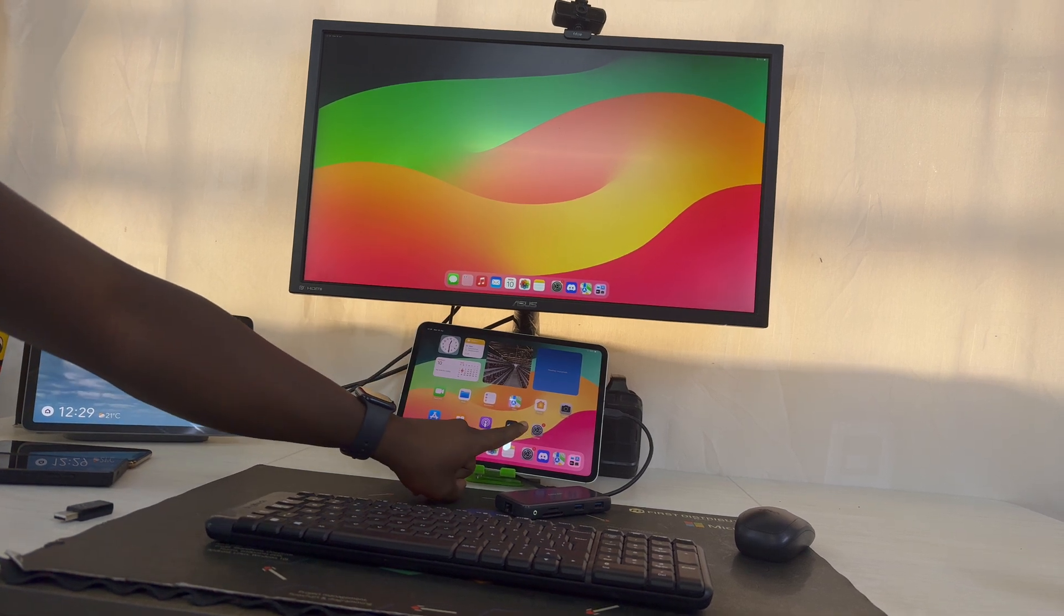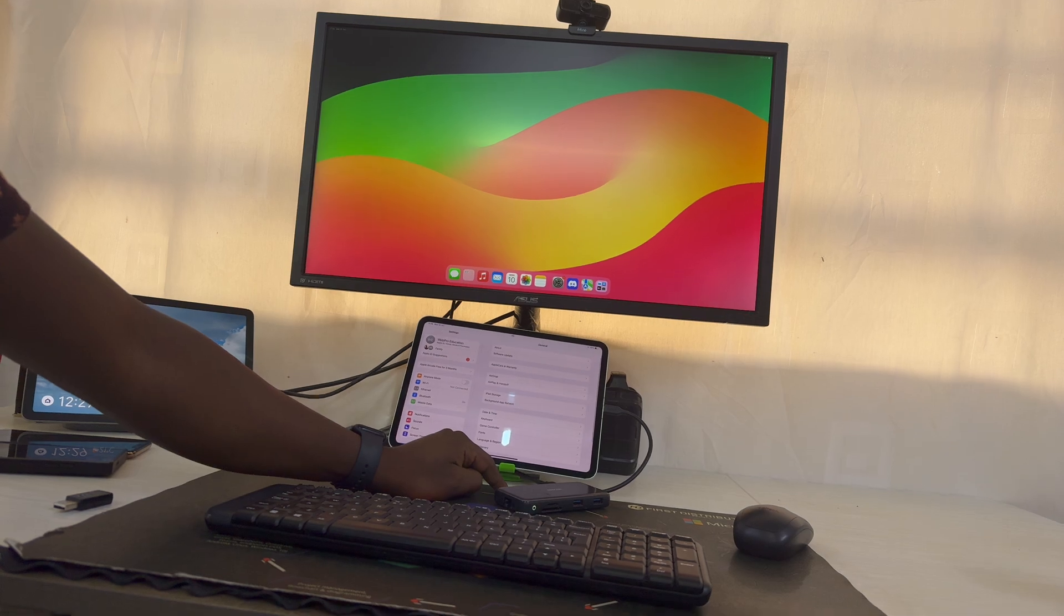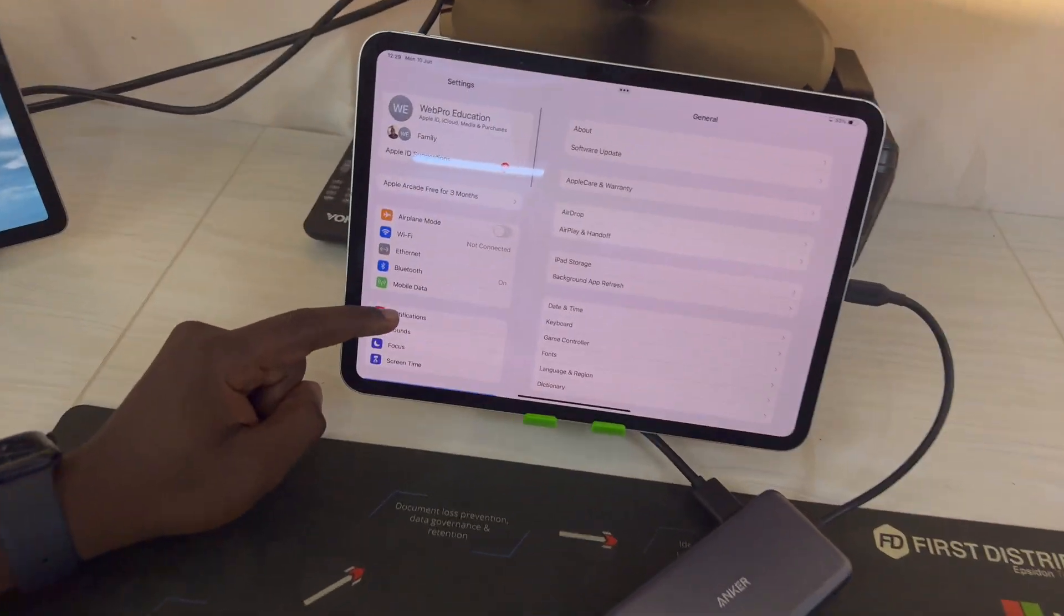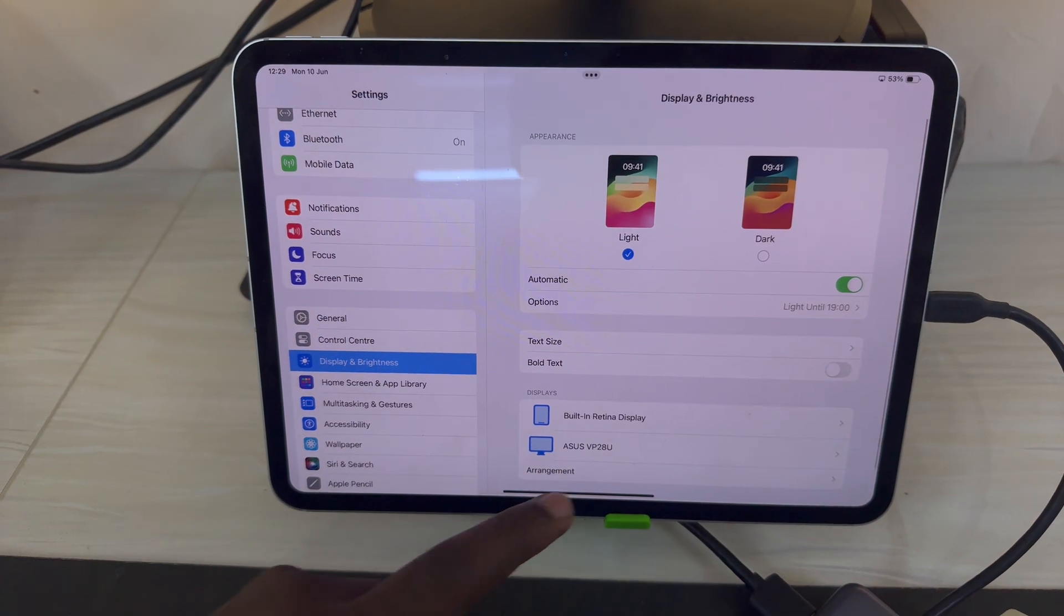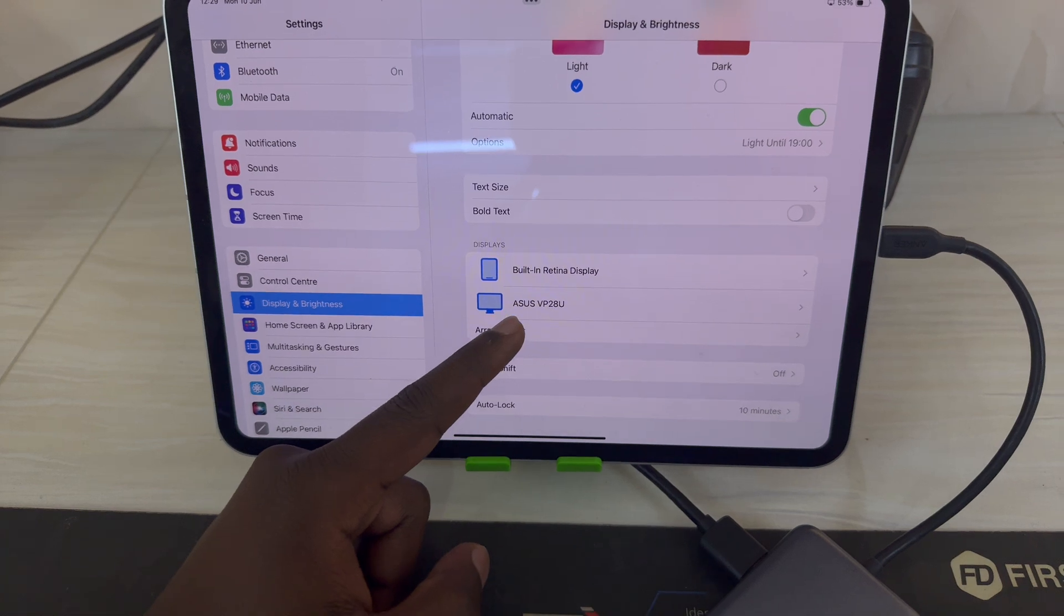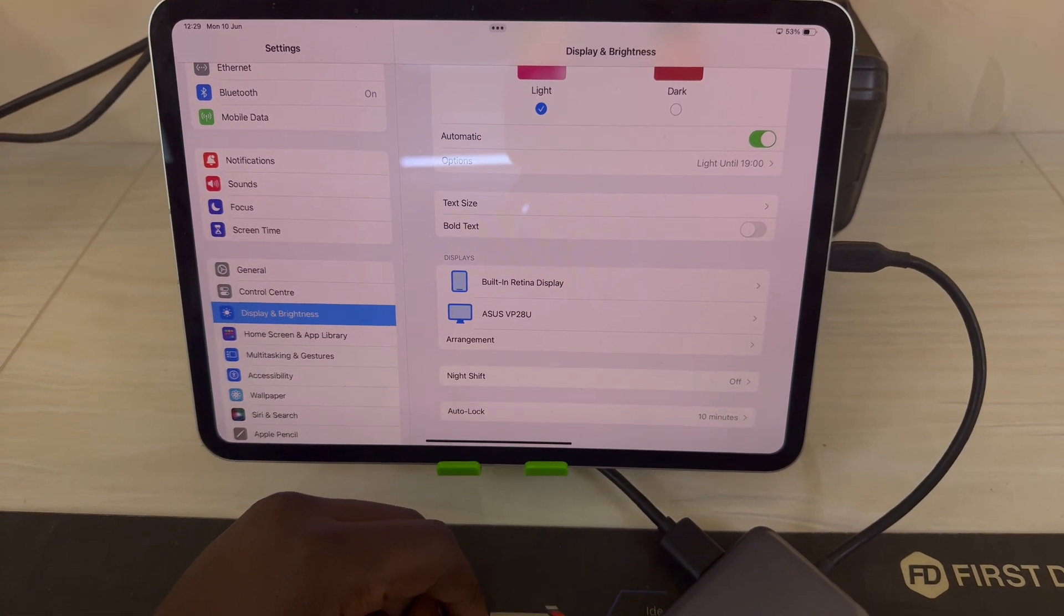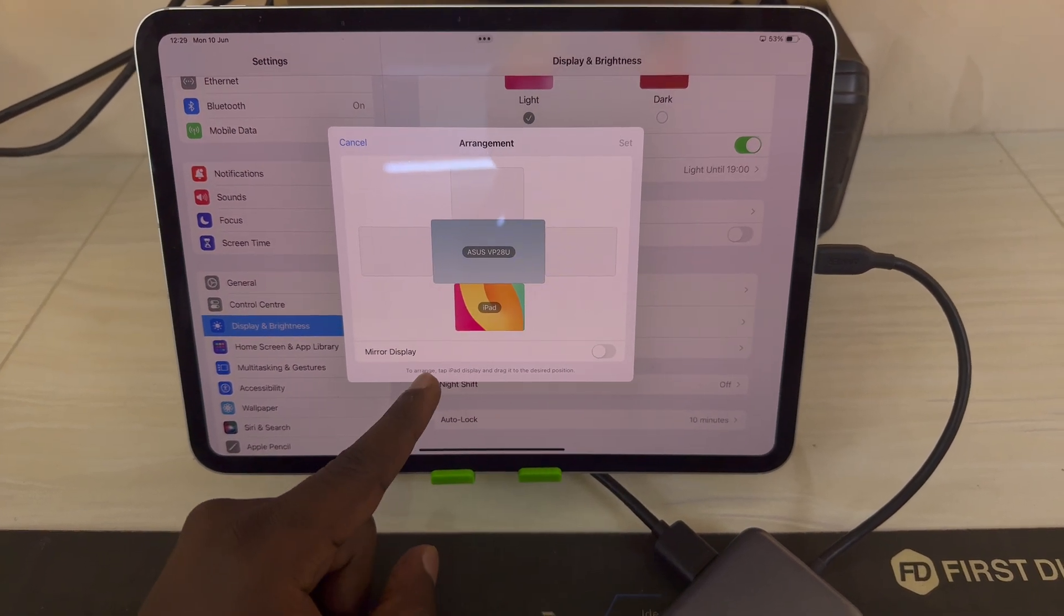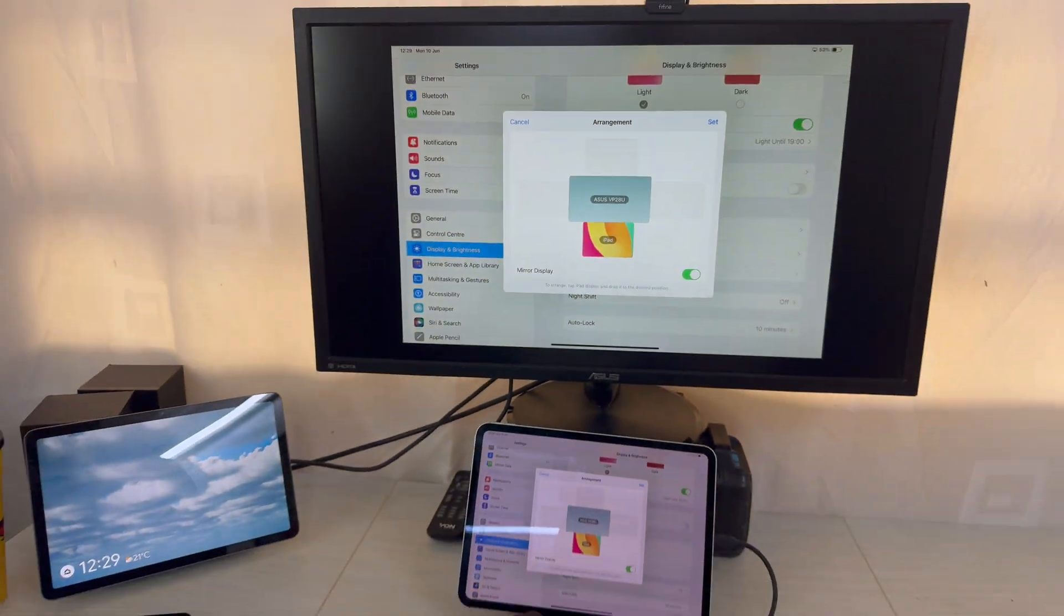In the settings, if you go to Display and Brightness, you should see under Displays we now have two displays: the ASUS monitor which is that monitor up there, and then you have the built-in Retina Display. If you go to Arrangement, if you prefer mirroring, then you can turn that on and that's going to screen mirror.